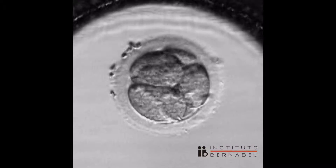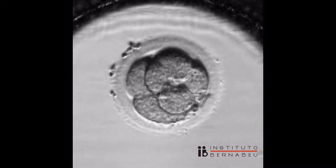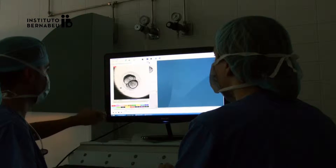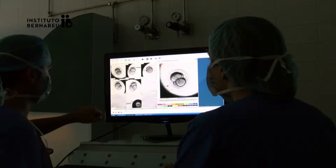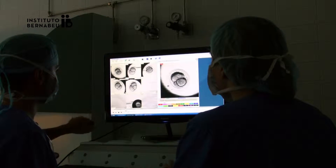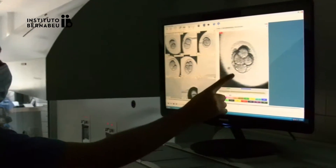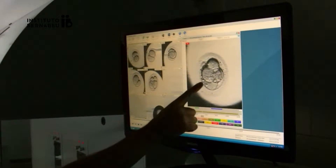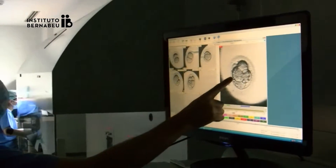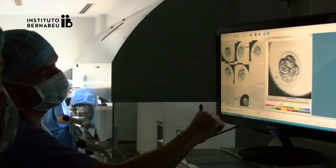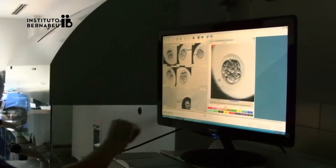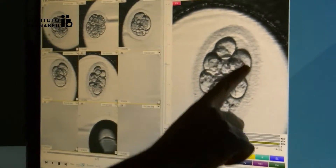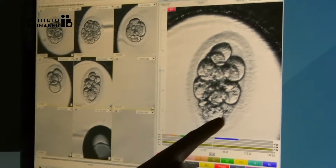Through this system, the embryos are continuously monitored and the images are obtained in 10-minute intervals. After each shot, the time-lapse system automatically disconnects to avoid prolonged exposure of the embryos to electromagnetic radiation.